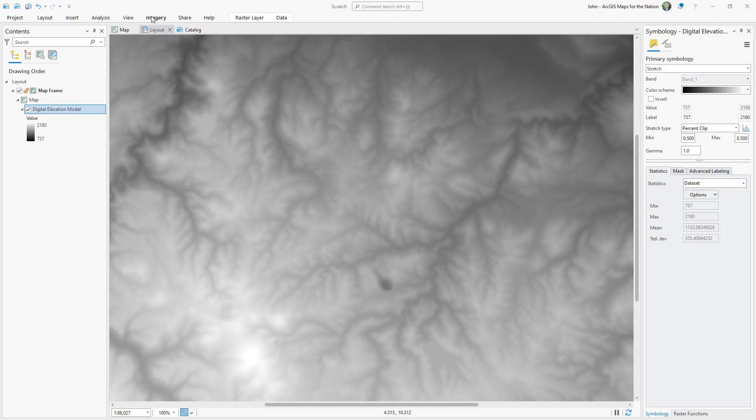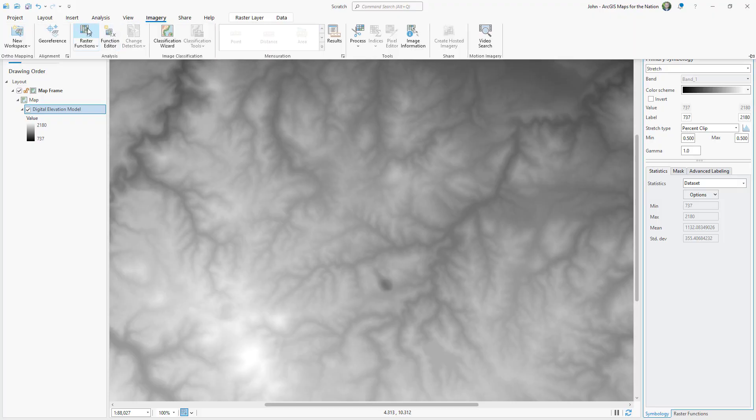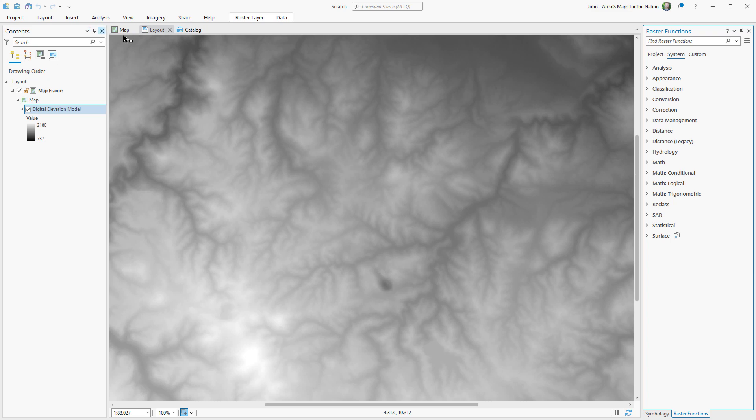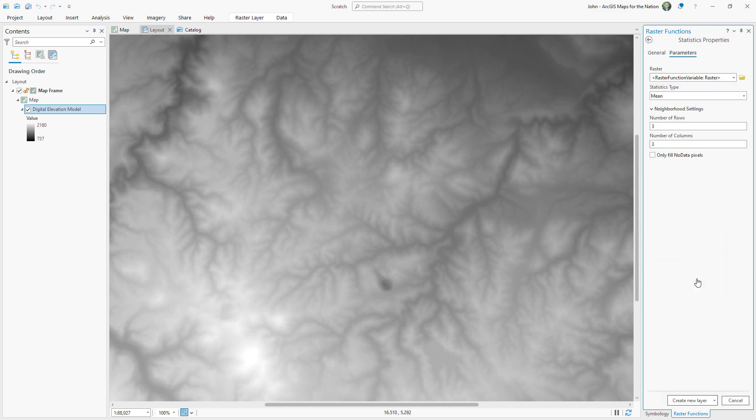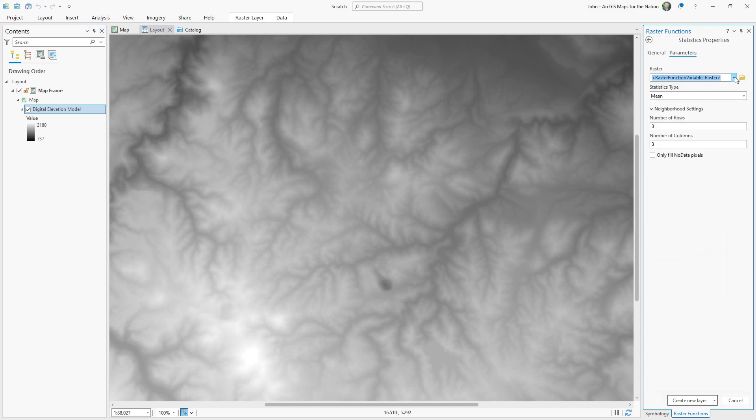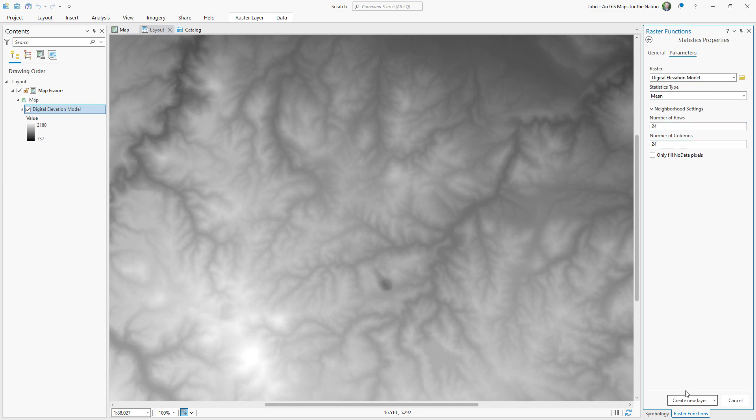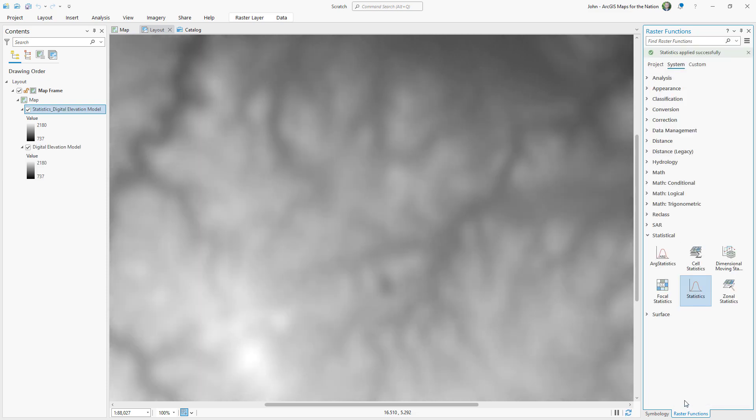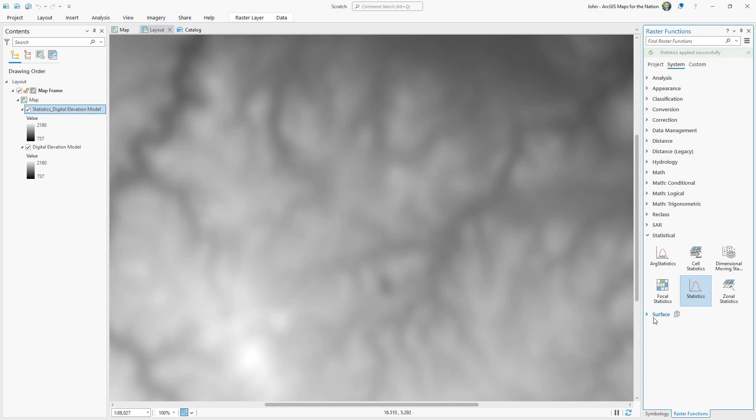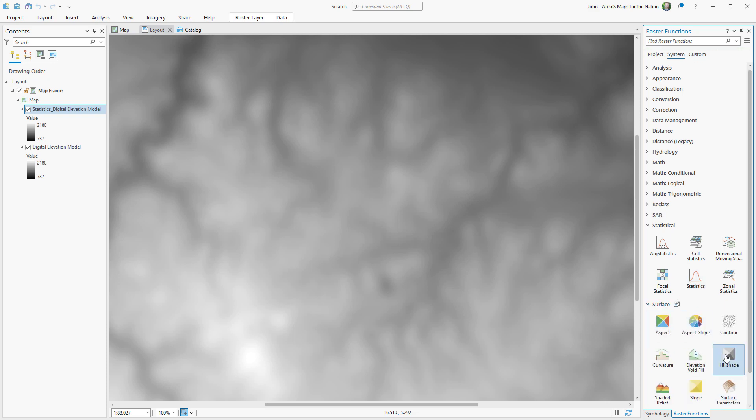Here's how to correct that. The most straightforward way I've found to blur an input digital elevation model is by using the statistics function. It takes a moving window average of the input image. In this case, I'll do a 24 by 24 pixel window. And the result is effectively a blurry version of our input digital elevation model, and we can use this as sort of a generalized terrain for our hill shade.